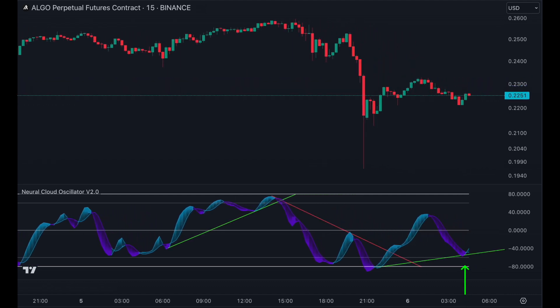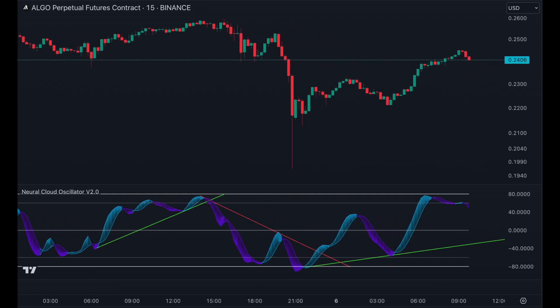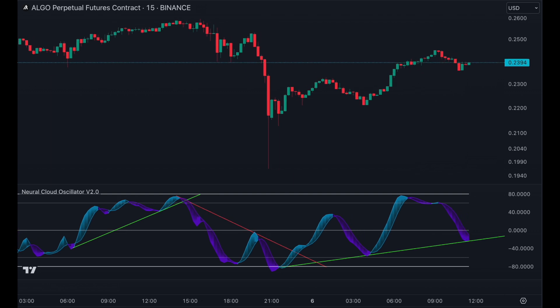Beyond trading the trend line breaks, higher bottoms often indicate an upcoming move to the upside, while lower tops may indicate a move to the downside.